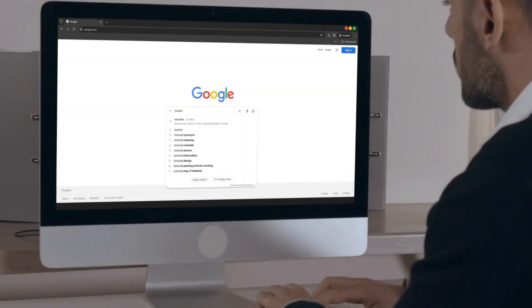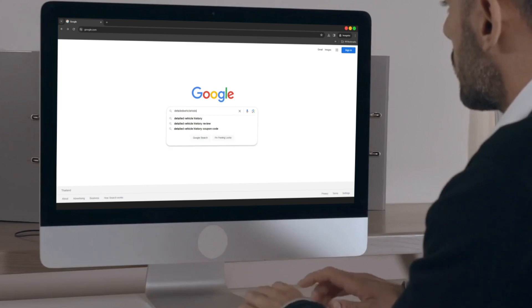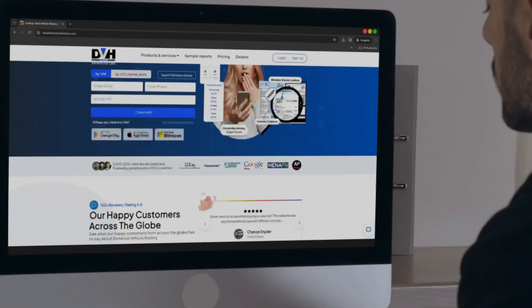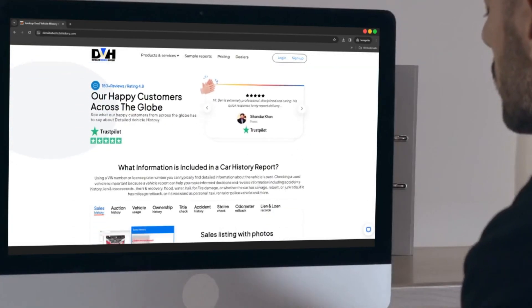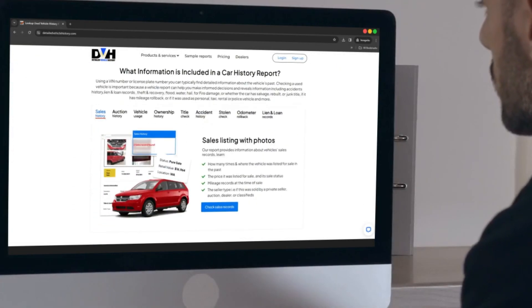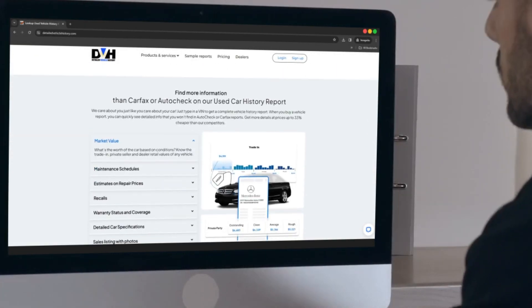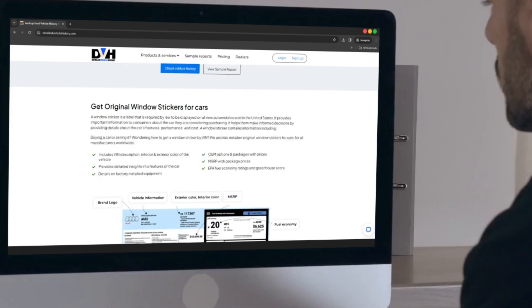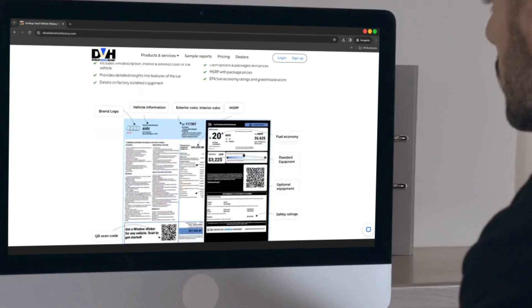Simply visit the website online to obtain your window sticker for all cars, trucks, motorcycles, and classic vehicles.